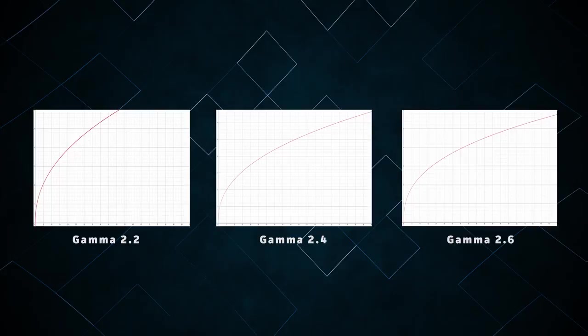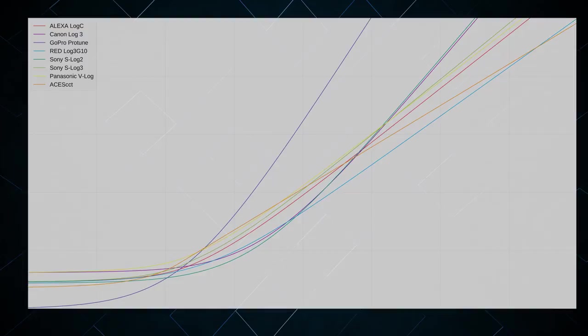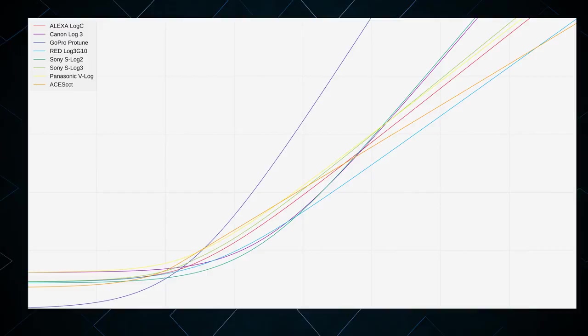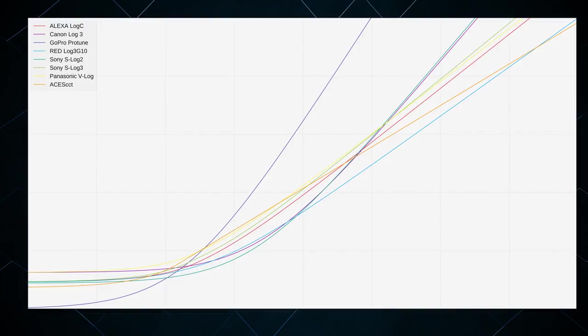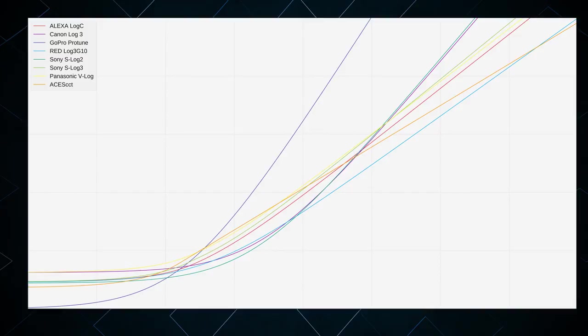Another popular family of gamma curves are the logarithmic gamma curves. There are a lot of these, since essentially every camera manufacturer has their own unique curve. However, these all perform essentially the same function. The purpose of these curves is to squeeze a larger dynamic range into an SDR video container. By using a more extreme curve, it's possible to compress a much wider range of luminance values into the signal, especially in the highlights of the image.